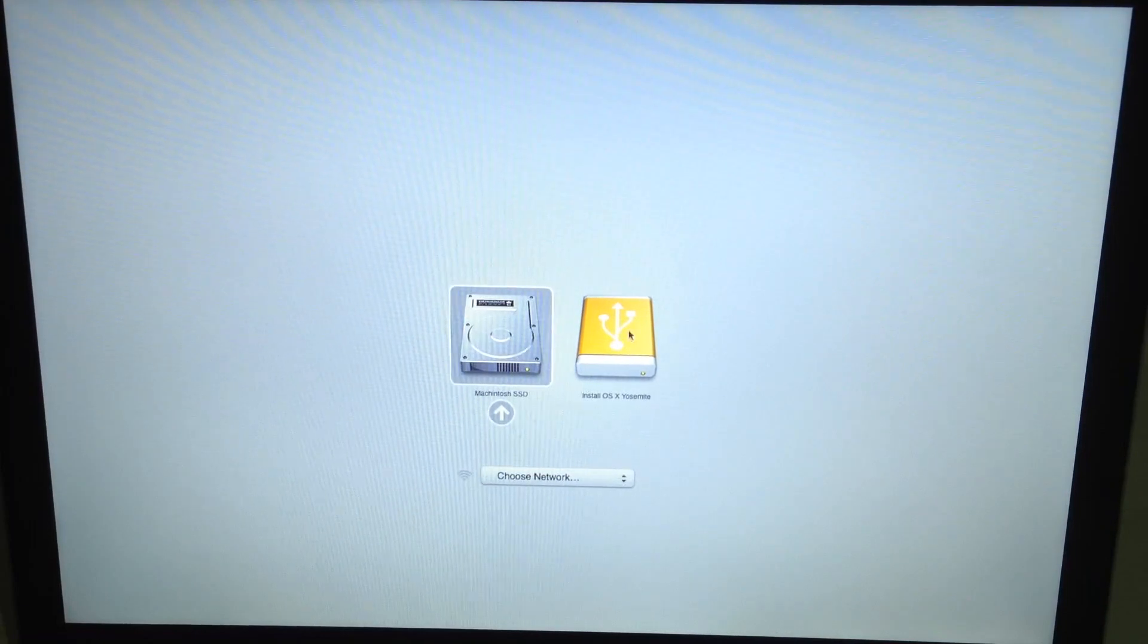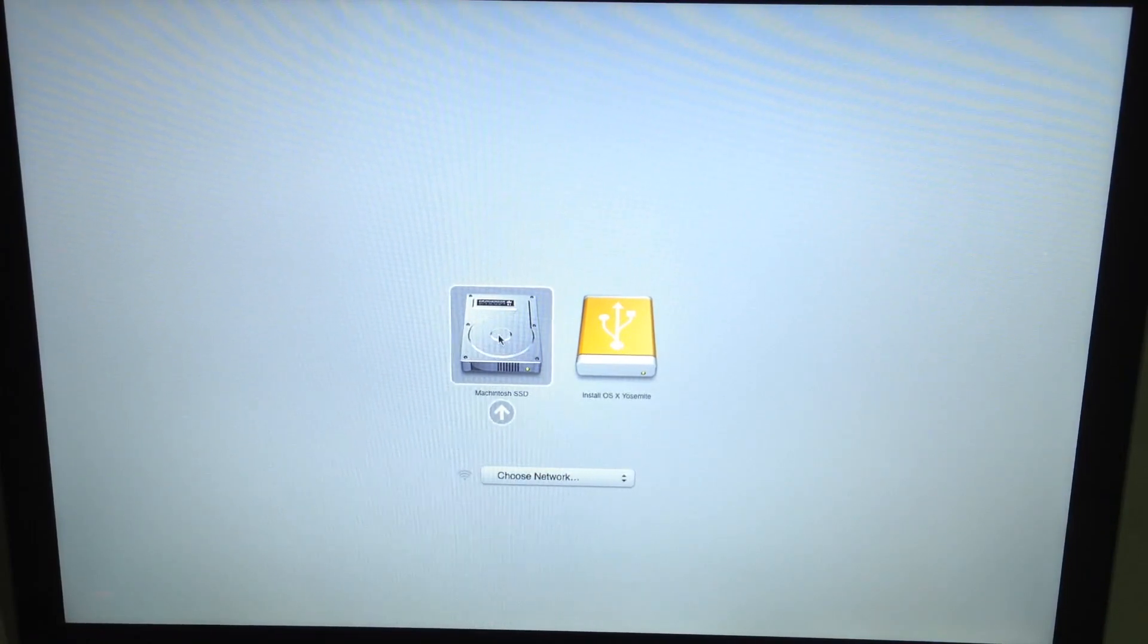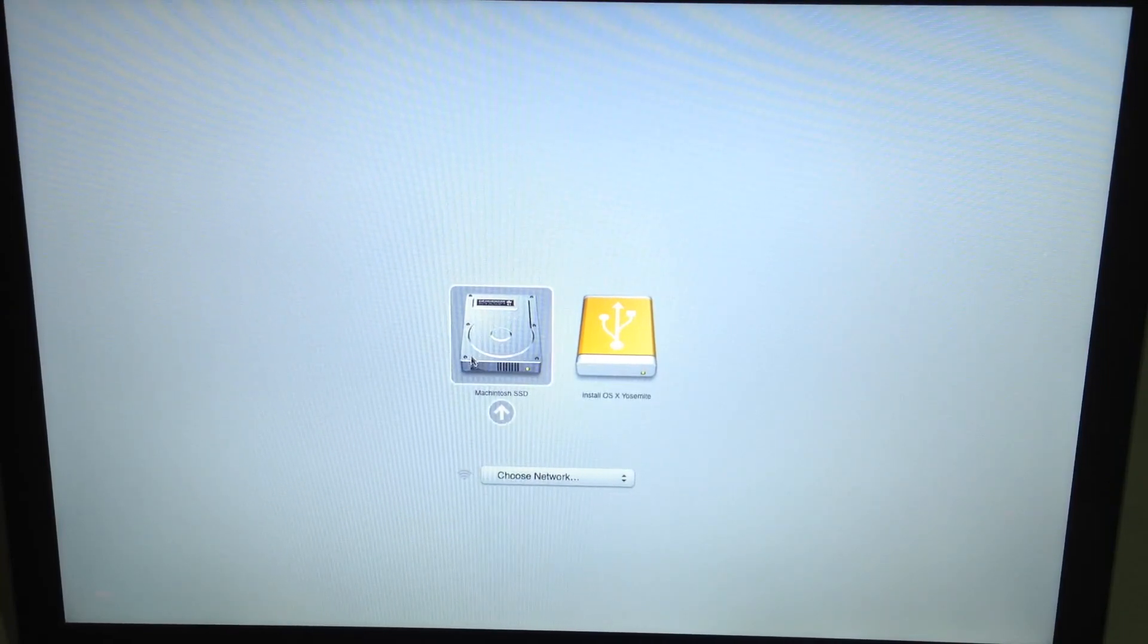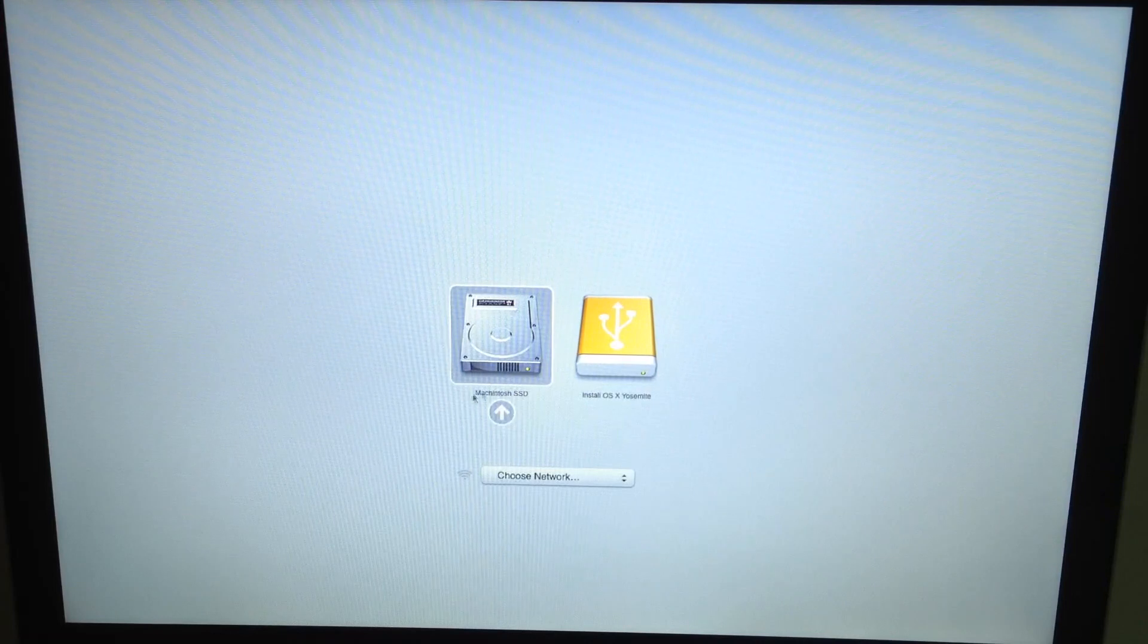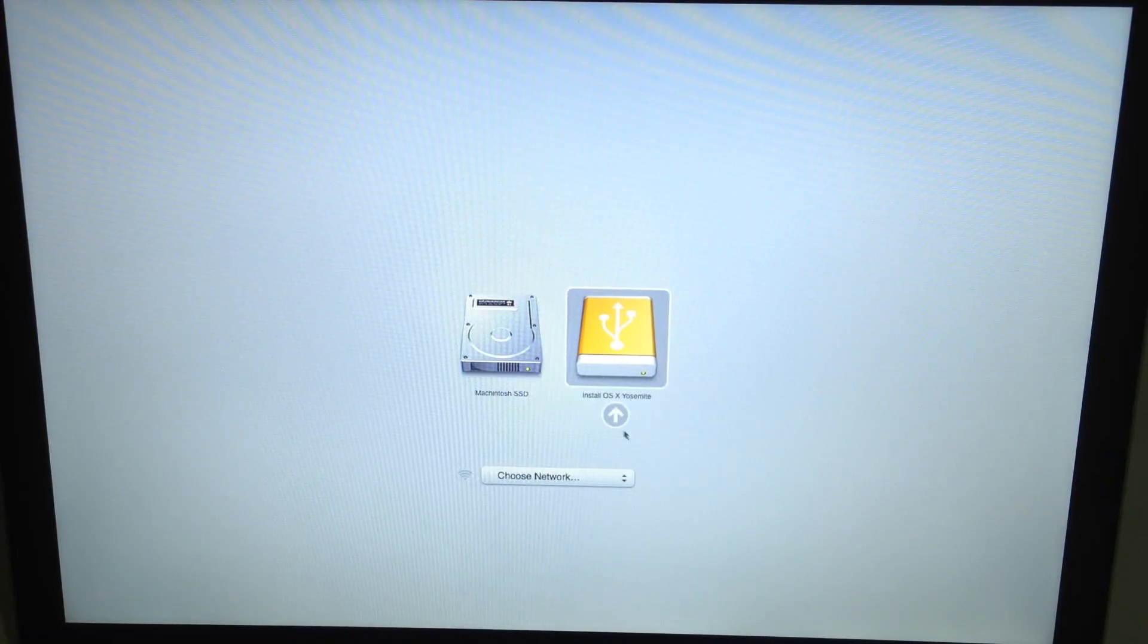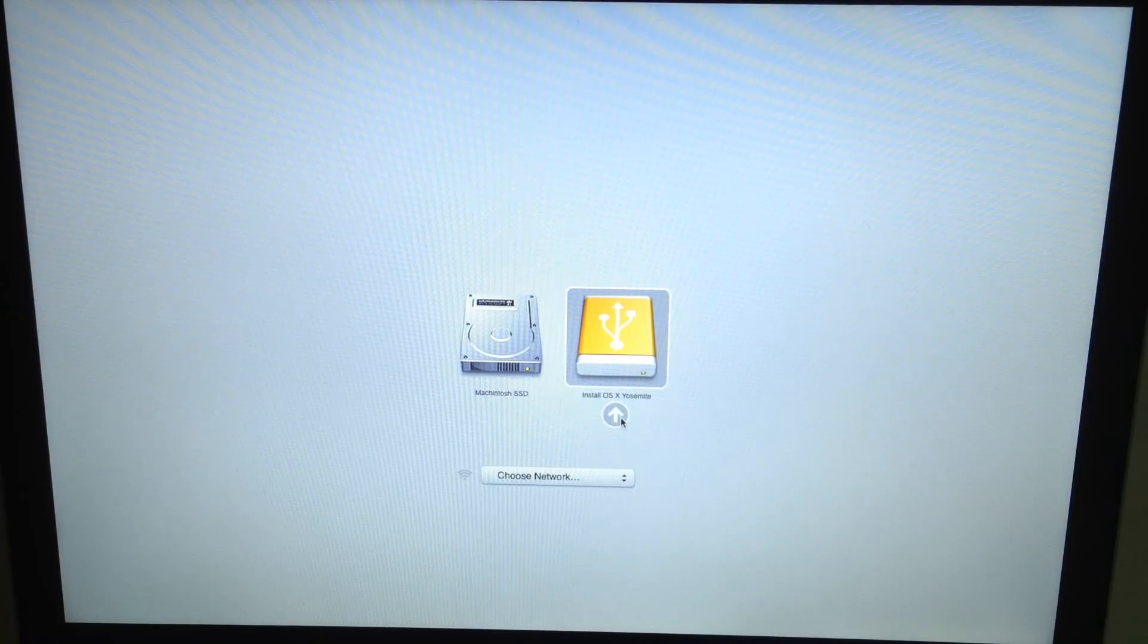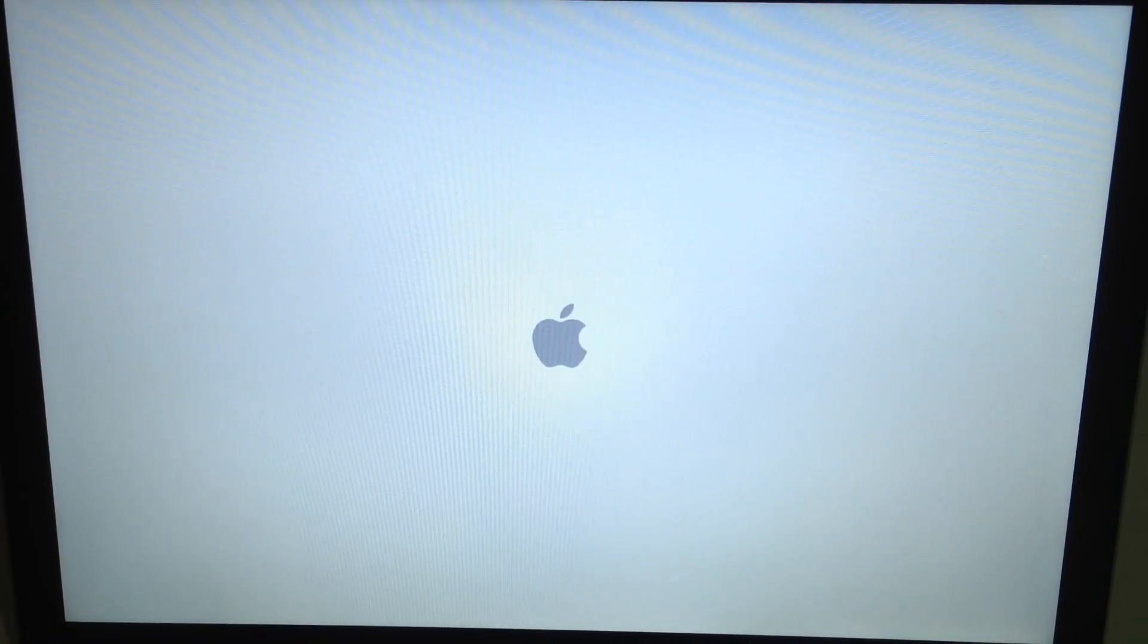So as you see here, you've got your SSD over here. I've already installed on mine, but that's going to be called whatever brand your SSD is, or maybe even untitled. And over here you've got your OS X Yosemite USB that you created before. So just open that.